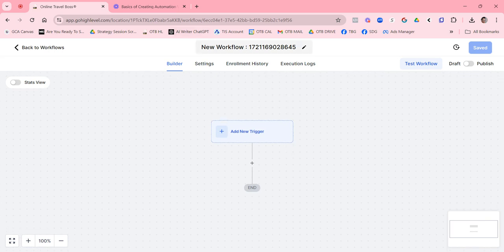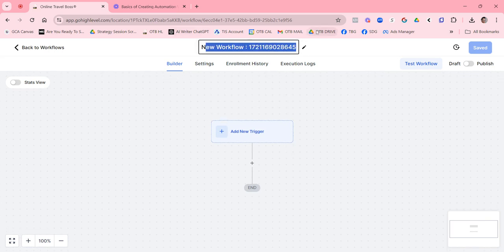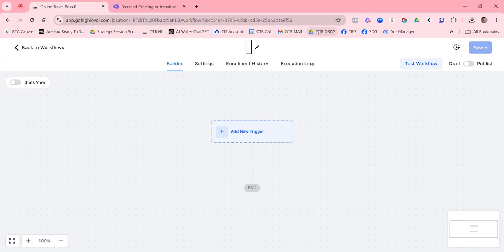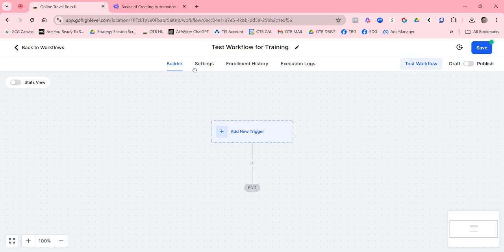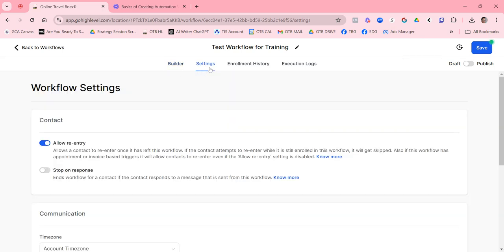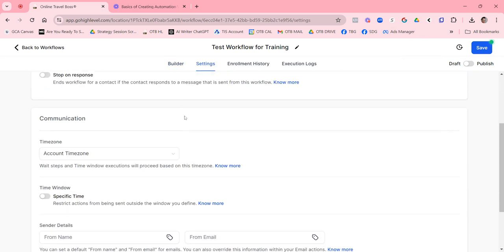I always like to start from the top, so I like to name my workflow a meaningful name so that it makes sense to me when I look for it later. Here I'm just going to call this our test workflow or training, and then I'll explain all the stuff that you see here where you're building the workflow.